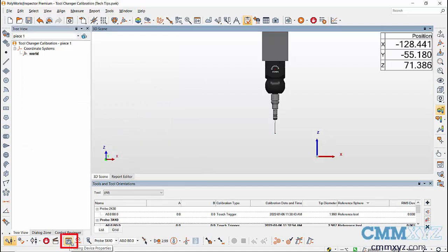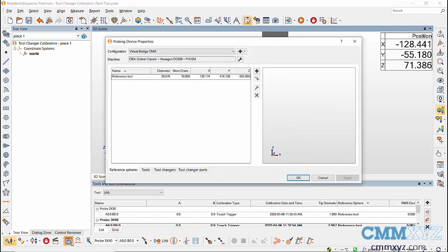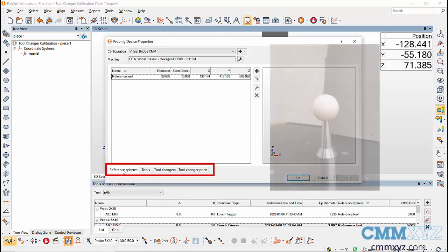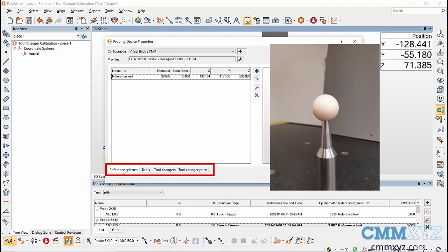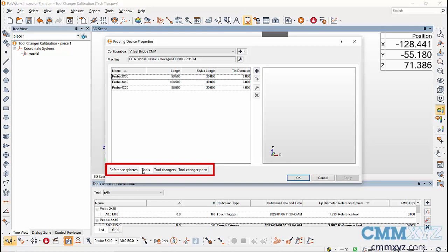Go to probe device properties icon, then in probe device properties dialog box, we have reference sphere tab where we can define a reference sphere. Tools tab where I have my three probe modules. Then the tool changer tab where we define the tool changer.